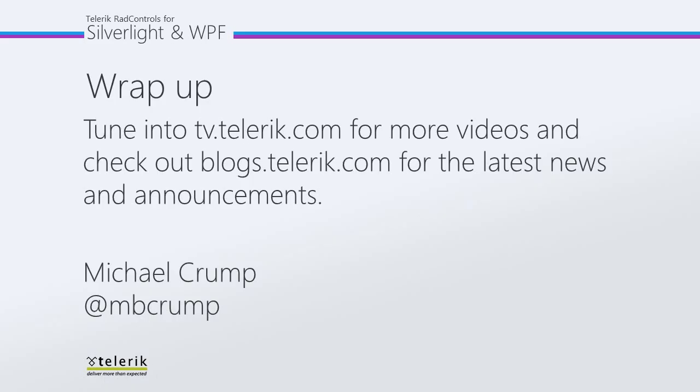Again, thank you for watching. Please tune in to tv.telerik.com for more videos, and check out blogs.telerik.com for the latest news and announcements.